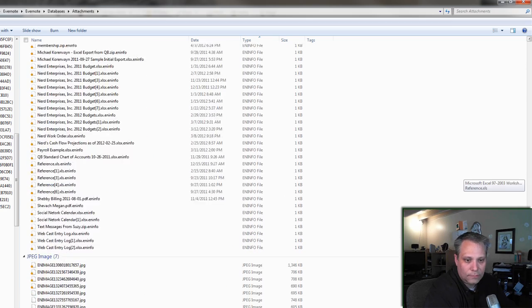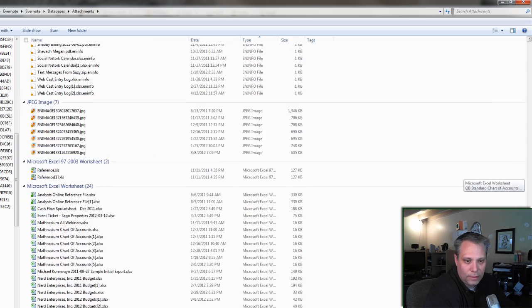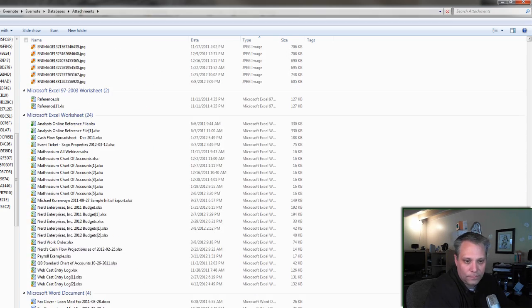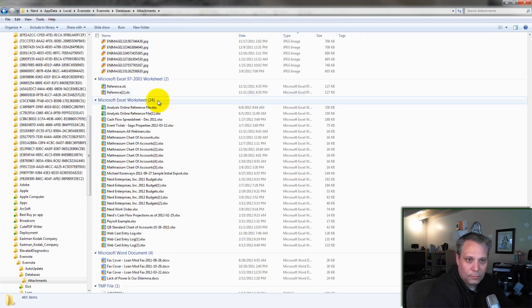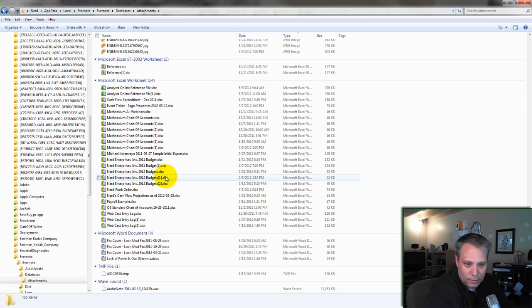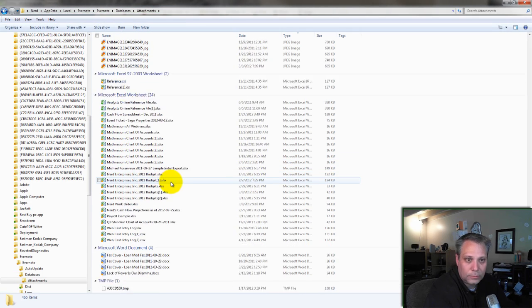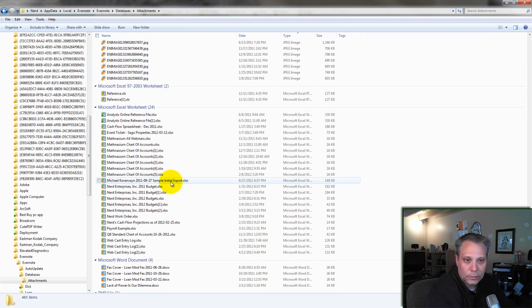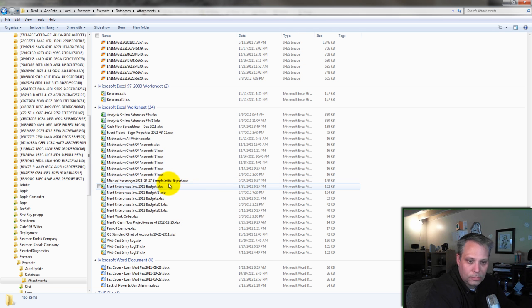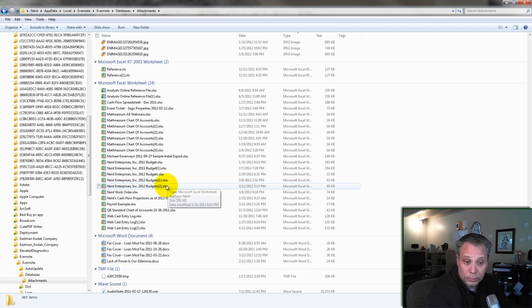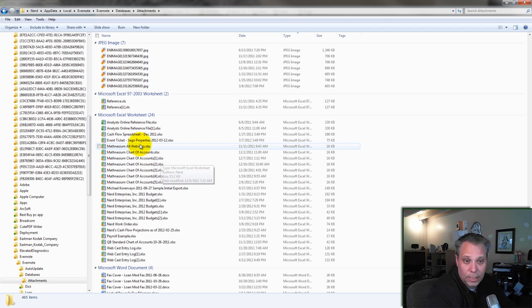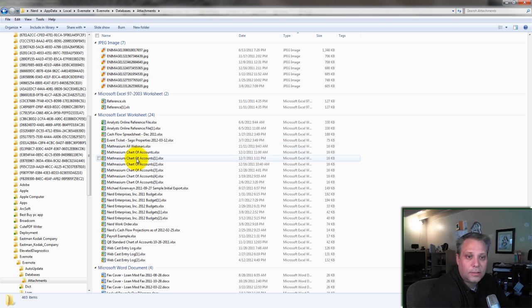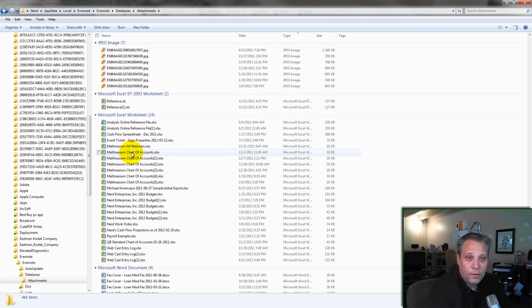And here it takes me to all the Evernote attachments. And I'm looking for the Excel files. Here they are. And I don't actually see scrap. I do not actually see scrap. Maybe it deleted them when I deleted them out of the notes. I guess it's possible. So it's gone. But if I had extras here, I can just delete them. And this is where it keeps the attachments.